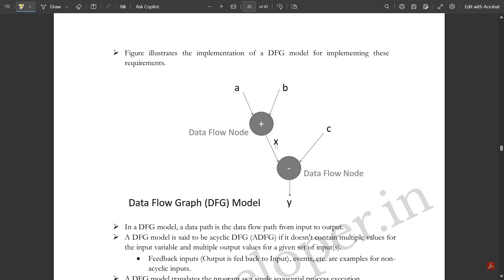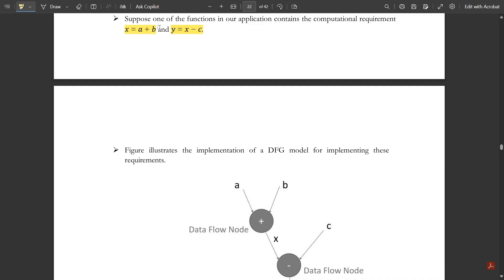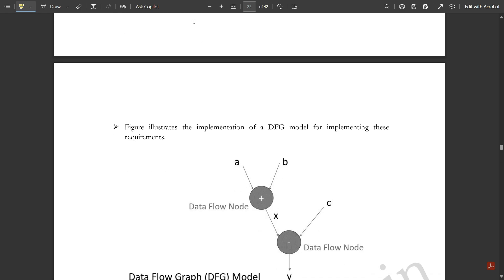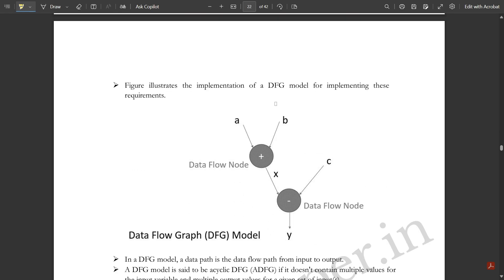The output produced by the addition node is x, so x = a + b. Then for y = x - c: x is already available, and one more input node c comes in. These two are subtracted at the minus data flow node, so the output produced is y, giving y = x - c. This is how the data flow graph model works. If you analyze the figure with the expressions it becomes clear. This is the data flow graph model.